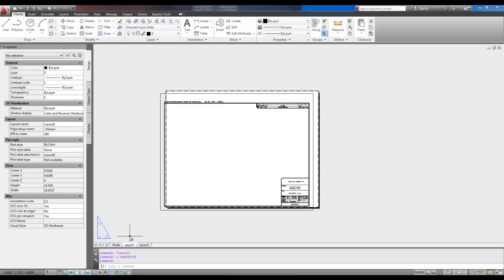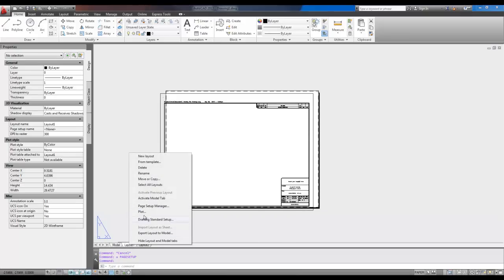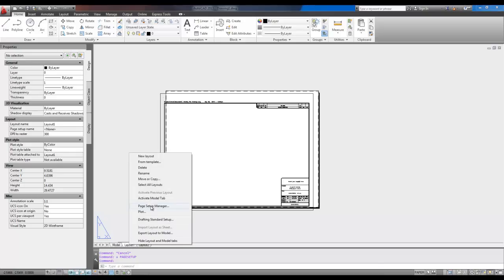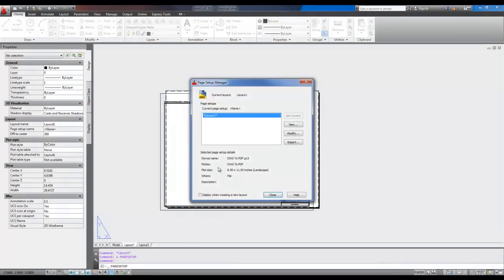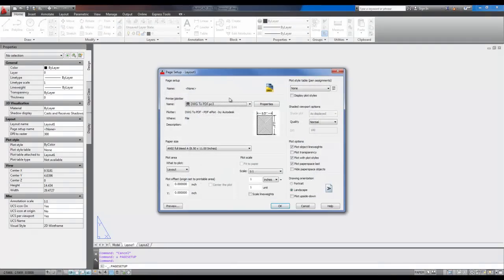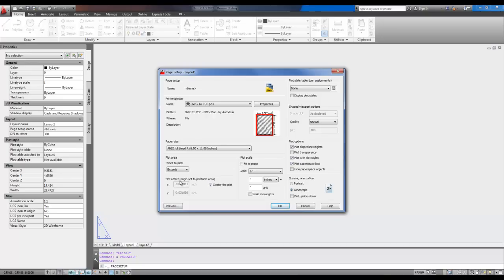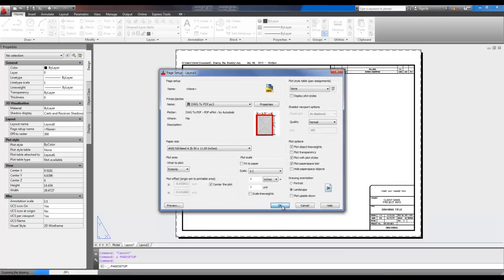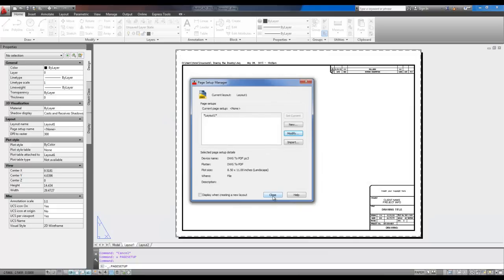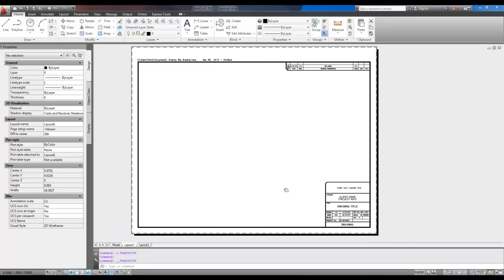Now, to center it, we're just going to use the Page Setup Manager again. So you're going to right-click on your tab, hit Page Setup Manager, modify your layout, and instead of layout, you're going to choose Extents and click Center the Plot. And you can see that it's going to move this so that it centers it in the layout. So you can hit OK and then hit Close, and you can see it's automatically centered in our viewport.